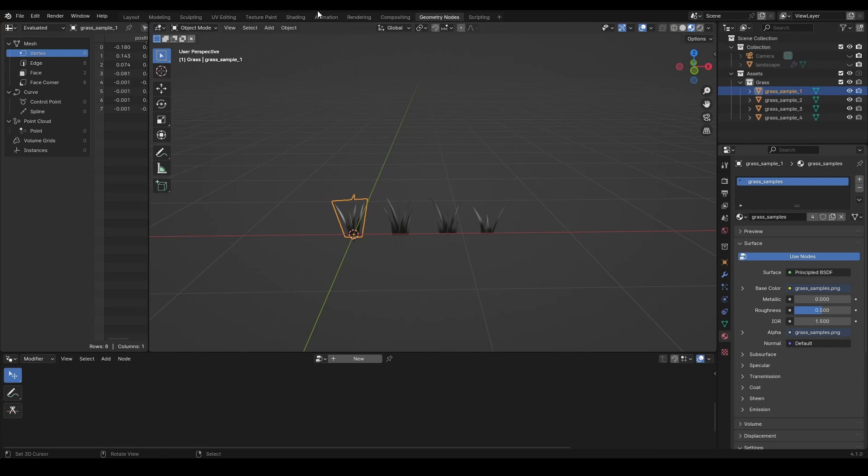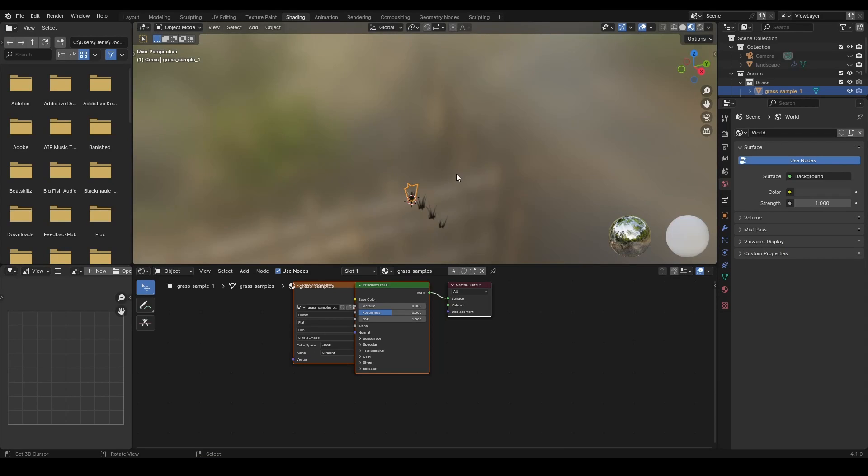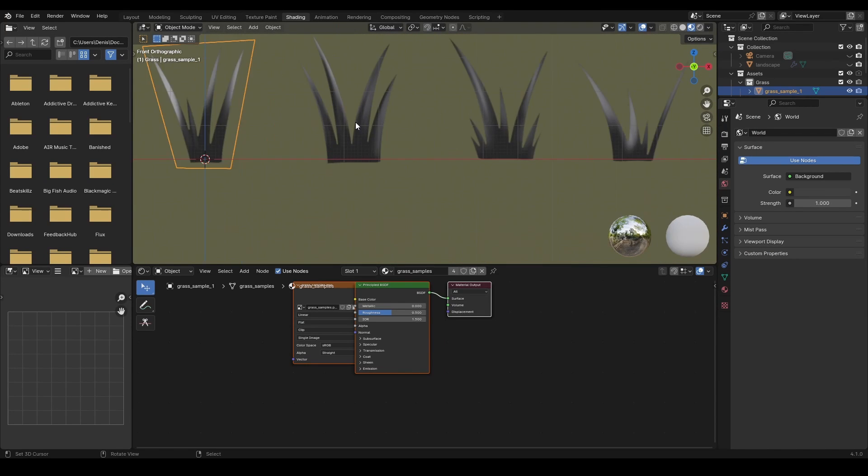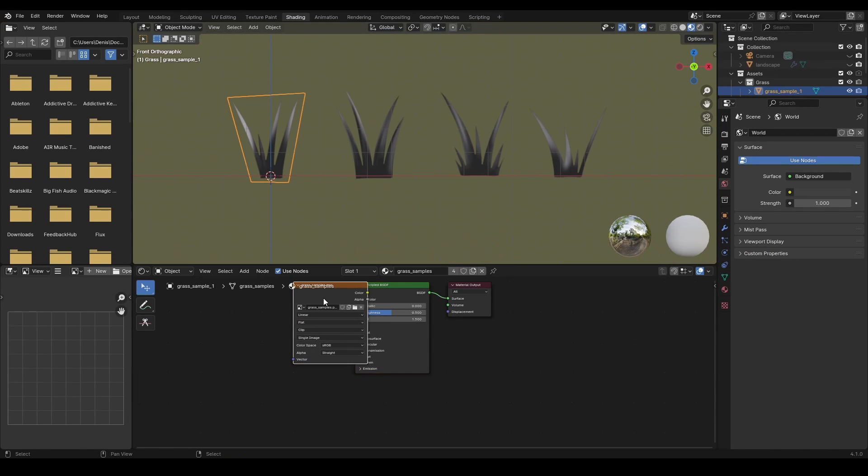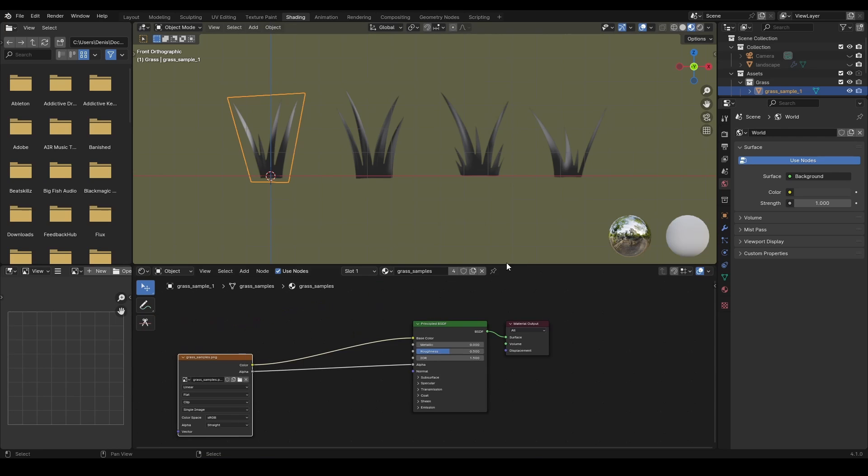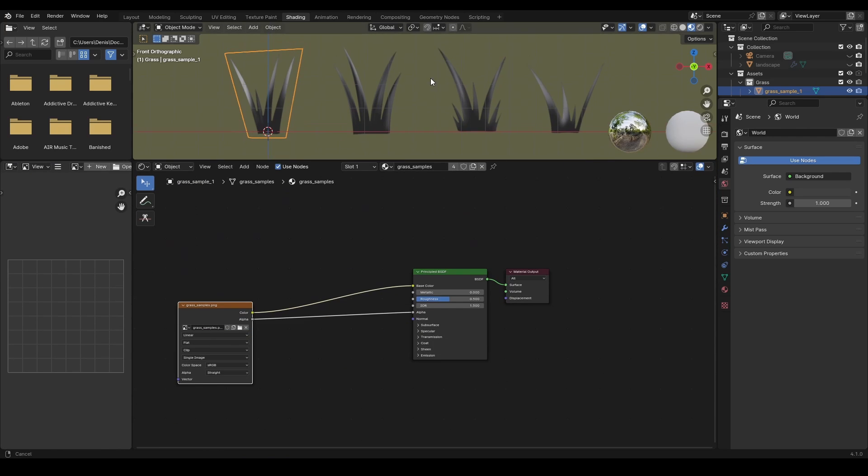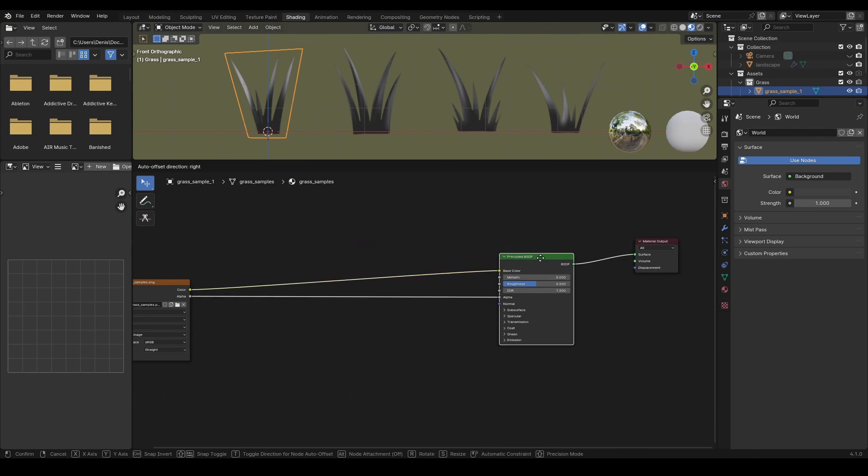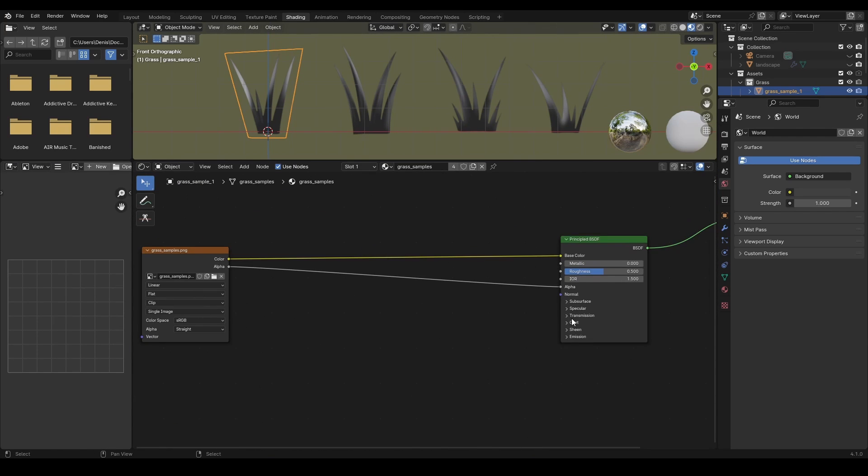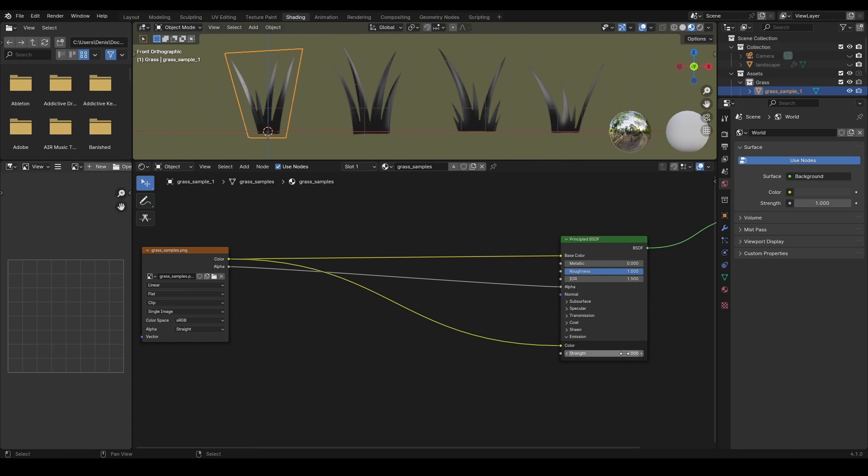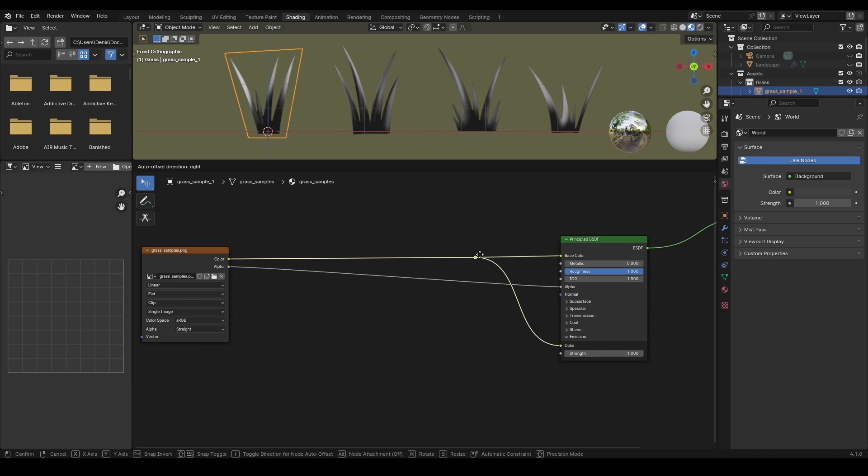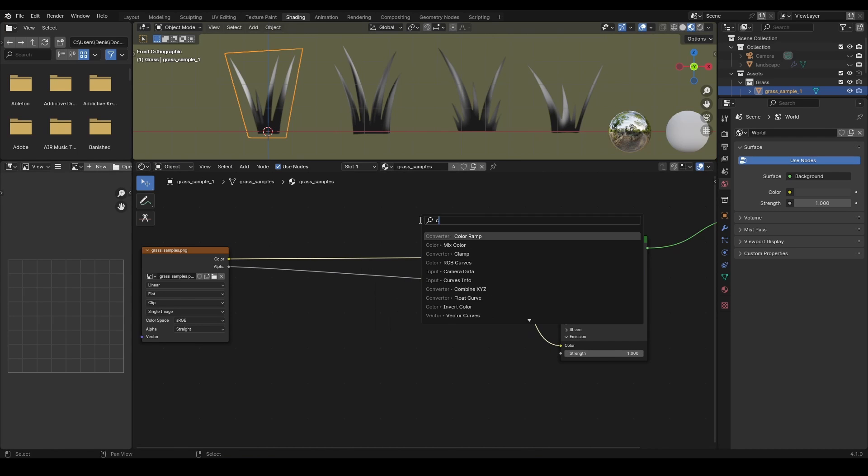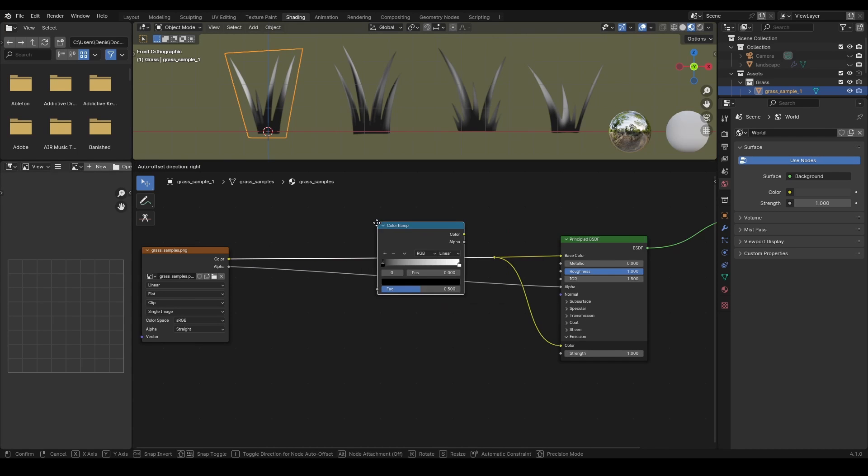They already have a material applied, but I still make some adjustments to it. Crank up the roughness to maximum, plug the texture into the emission with strength set to one. And use the color ramp to apply custom colors.